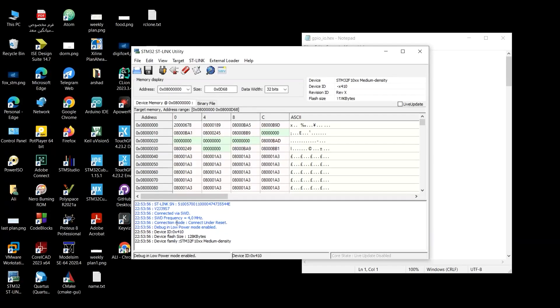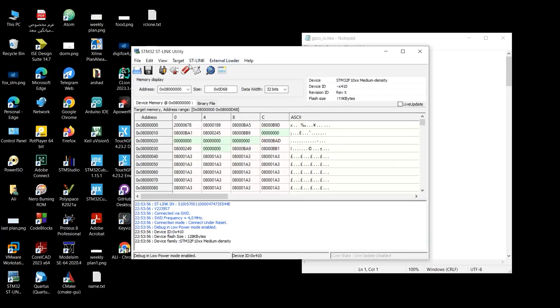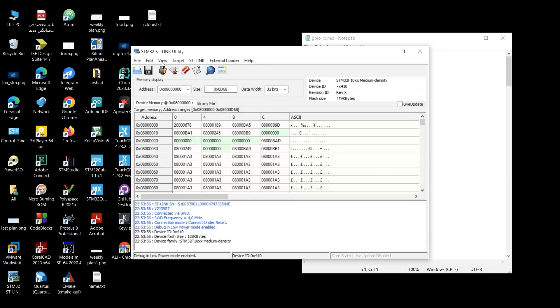And connection mode, connect on the reset. Debugging in low power mode enabled. So everything is just fine, and you don't see any errors here. So you could go ahead. We want to upload that hex file, those bunch of strange numbers to our microcontroller. So we have to load it somehow to this software, which is called ST-Link Utility.